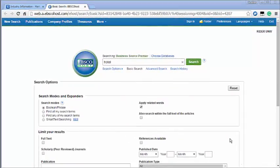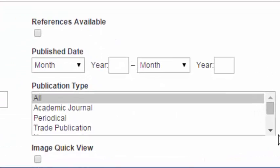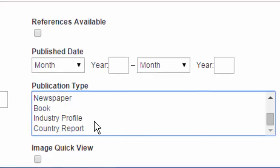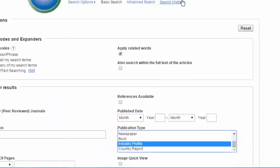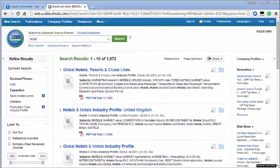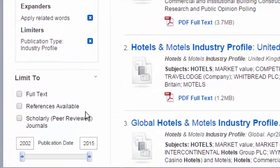Search for your industry by name and under publication type select industry profile and click search. Please note these industry profiles are returned by relevancy. You might wish to limit by dates on the left hand side.